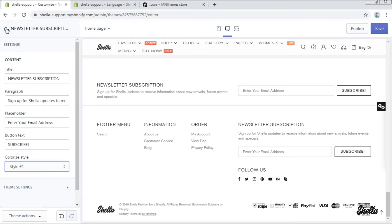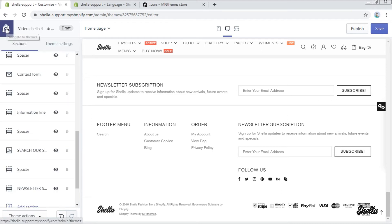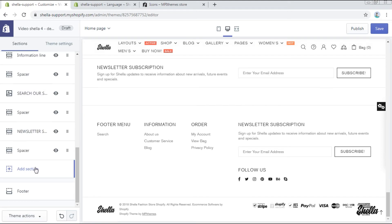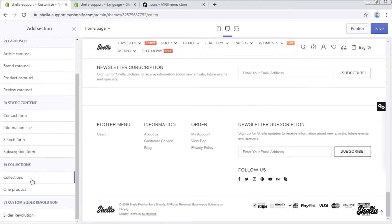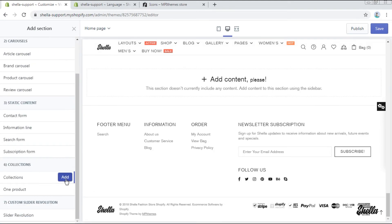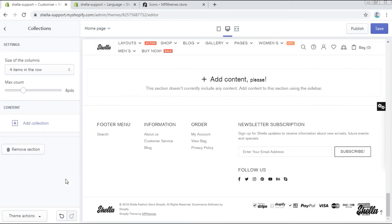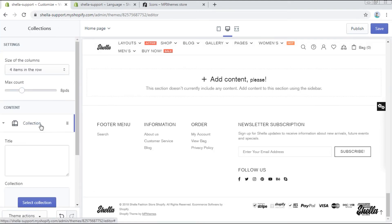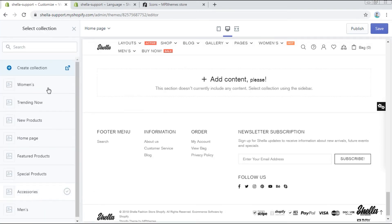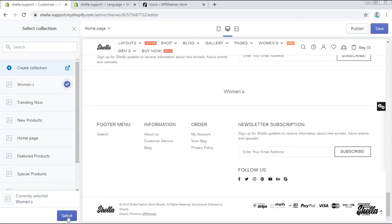We'll move further to the section collections and add a collection, for example, women's. Here it is.